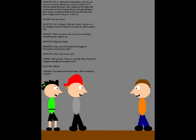Oh, hi! Welcome to Animation Land! As you can see, I've just finished my script for Chapter 57 of Humans of Sentai Guringer. Well, seeing as the Battle of Commander Chief Golda Mask is already starting in this manga, that leaves Shotaro and me with less than 30 chapters left to work on.